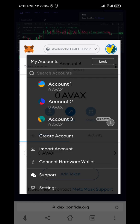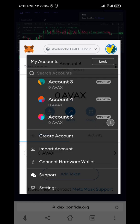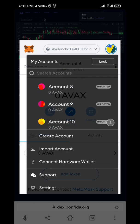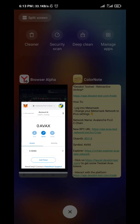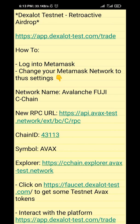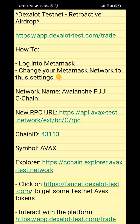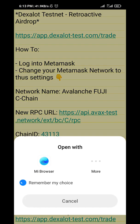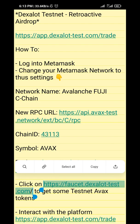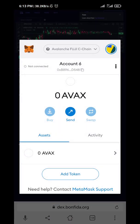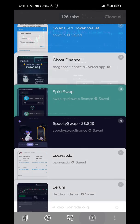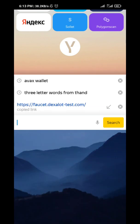Let me select the wallet I would like to use — I'll use this one. Then what else do we do? Get the test token. Copy the wallet address and go to the browser to request test tokens.